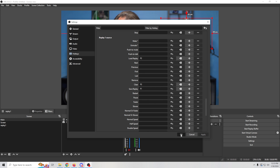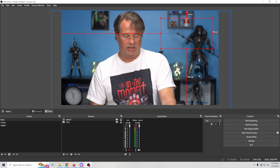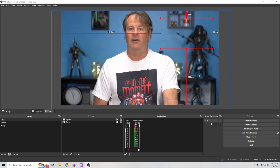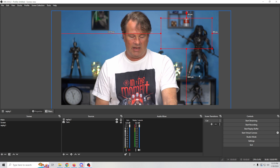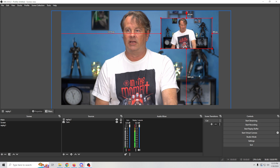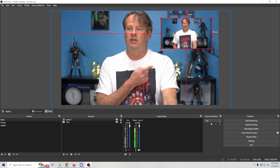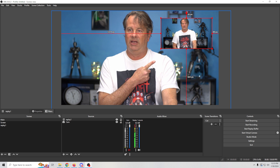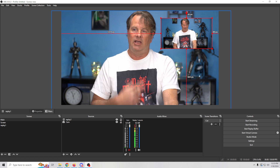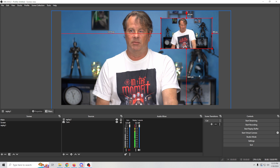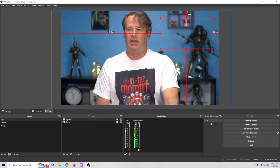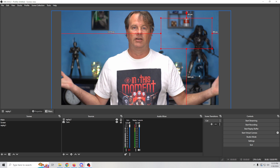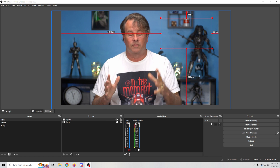Now I can do whatever I want, save the replay, and when I click F2 — there we go, the replay is playing and it will just keep looping. Then when I press F3 it goes away.